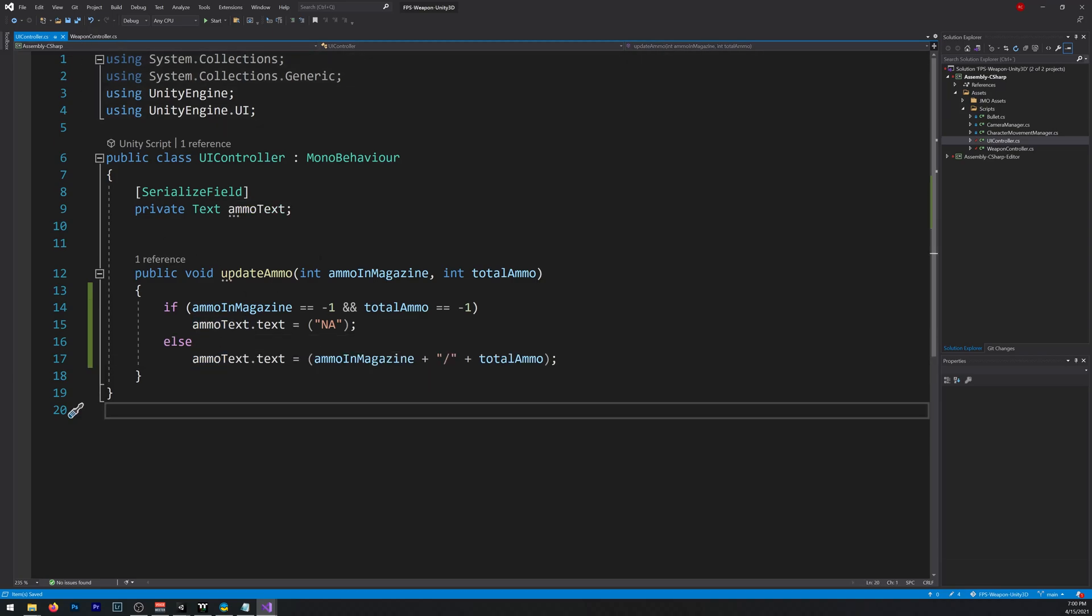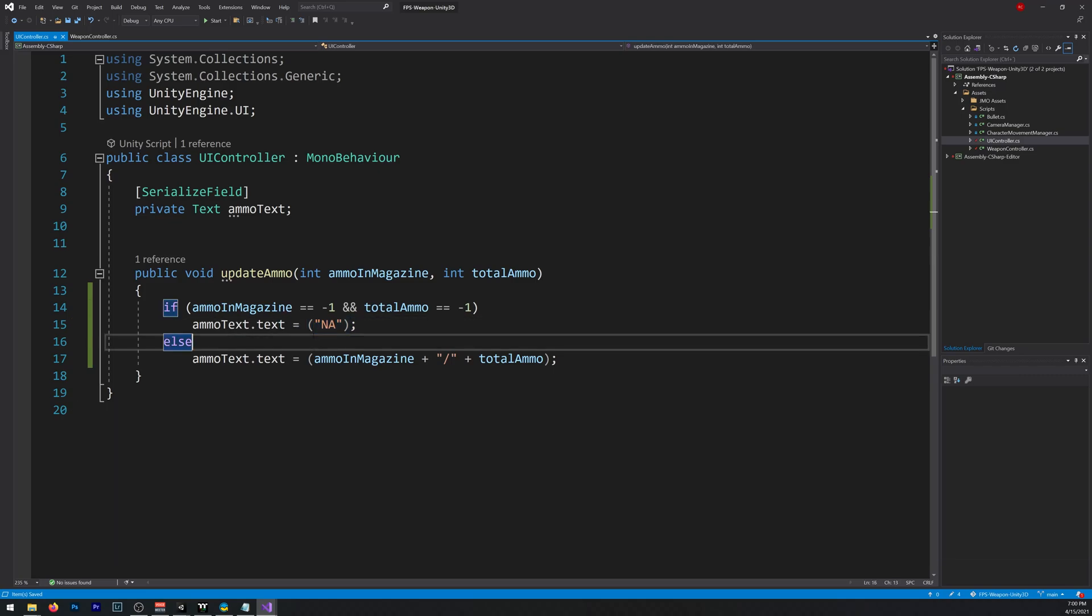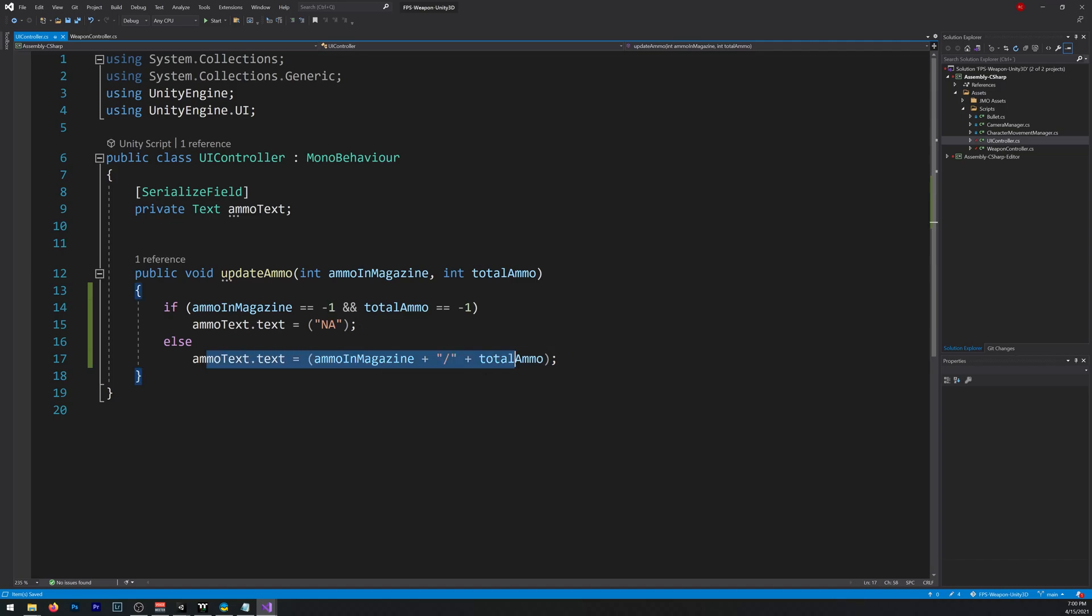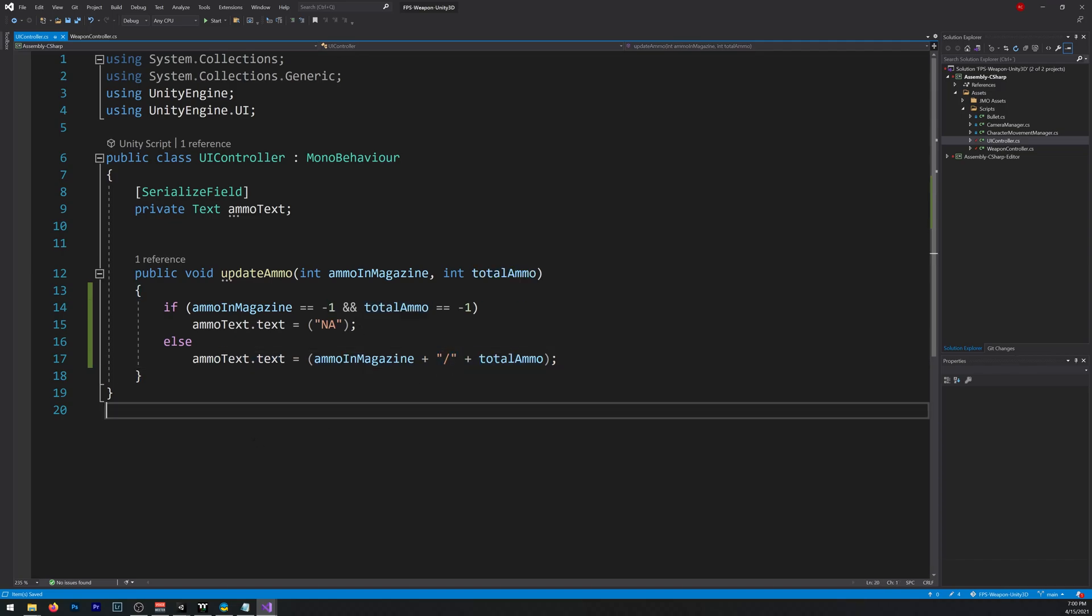That's why we set it to minus one, so it appears a different text when we don't have a weapon. If it will be zero, it will write just zero here. So let's try it out.